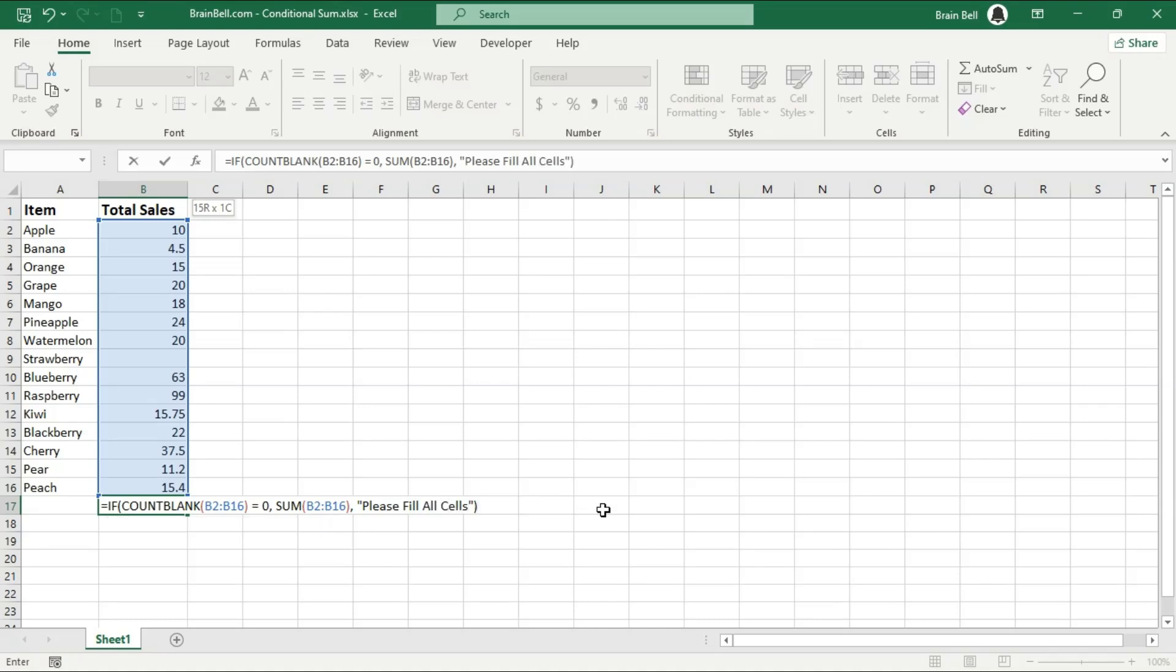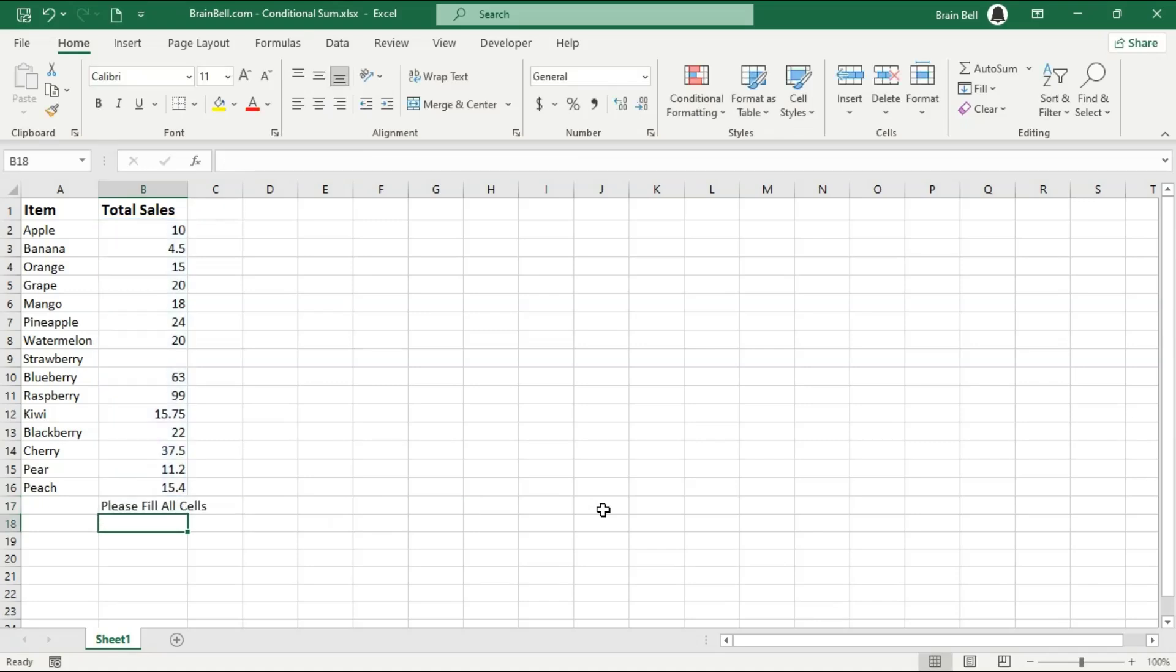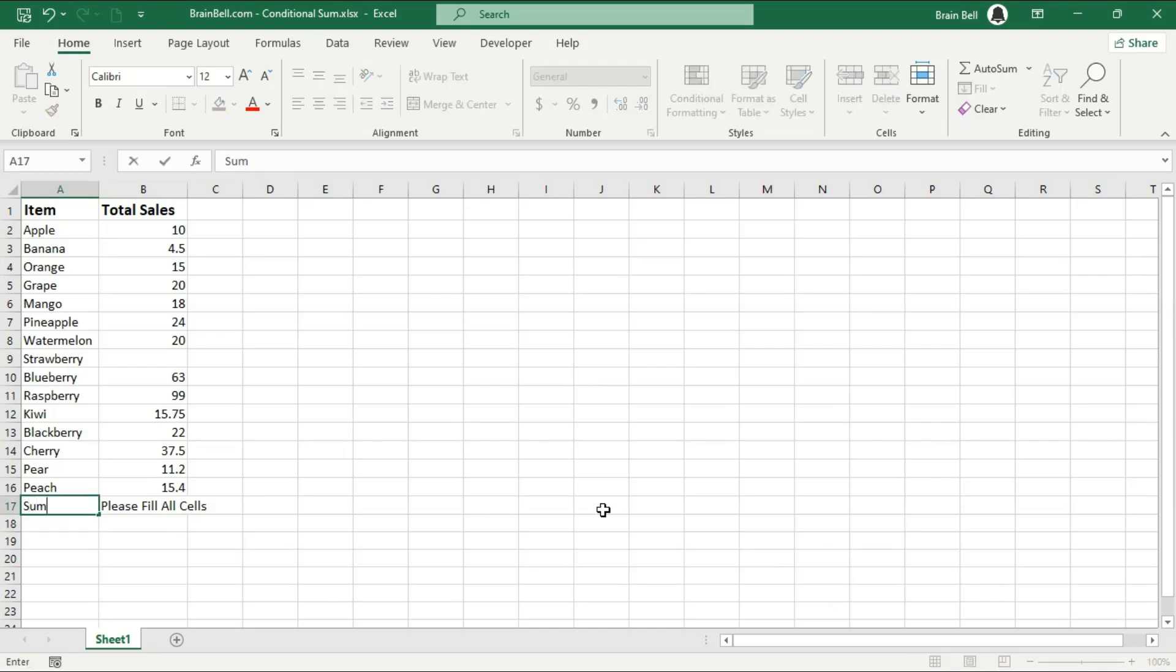Now, let's see this in action. I'll start entering all values in cells B2 through B16. As I enter the values, you can see the total is displayed in cell B17.